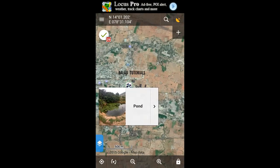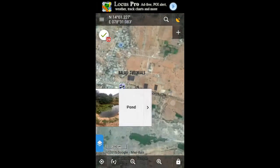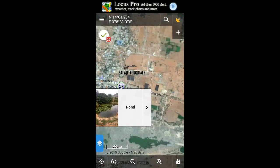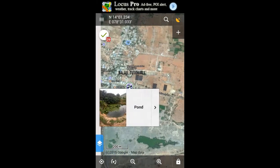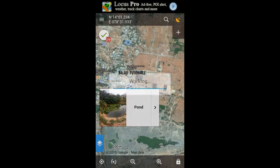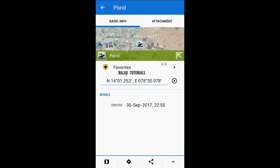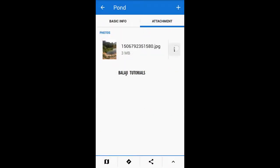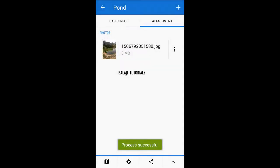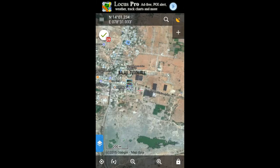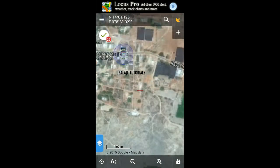If you want to select your picture as your topo icon, go to the Description, go to Attachments, click on the right three dots, and set as icon.